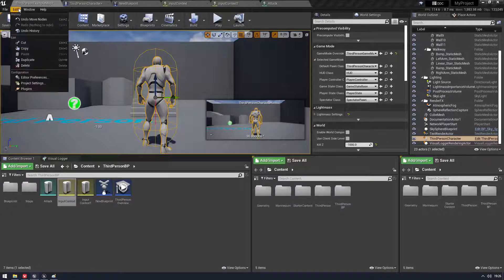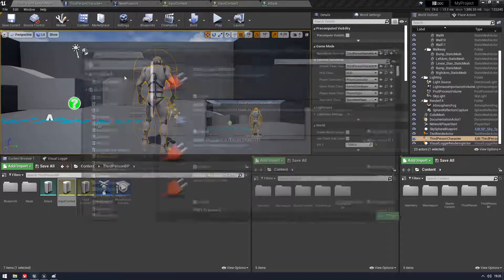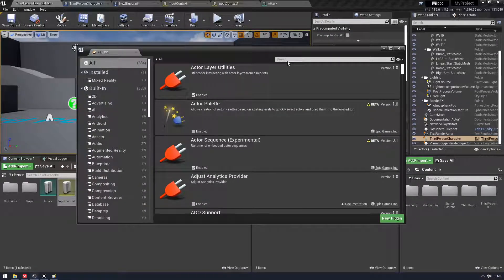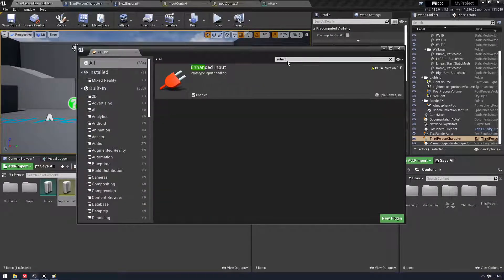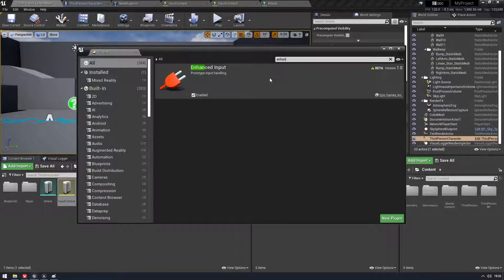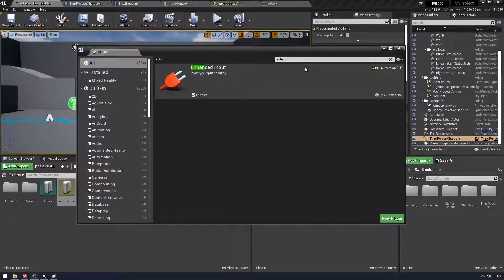So the first thing you're going to want to do is go into your plugins and we're going to search for Enhanced. This is in the 4.27 preview by the way. It won't be in 4.26. It's also in 5.0 obviously.